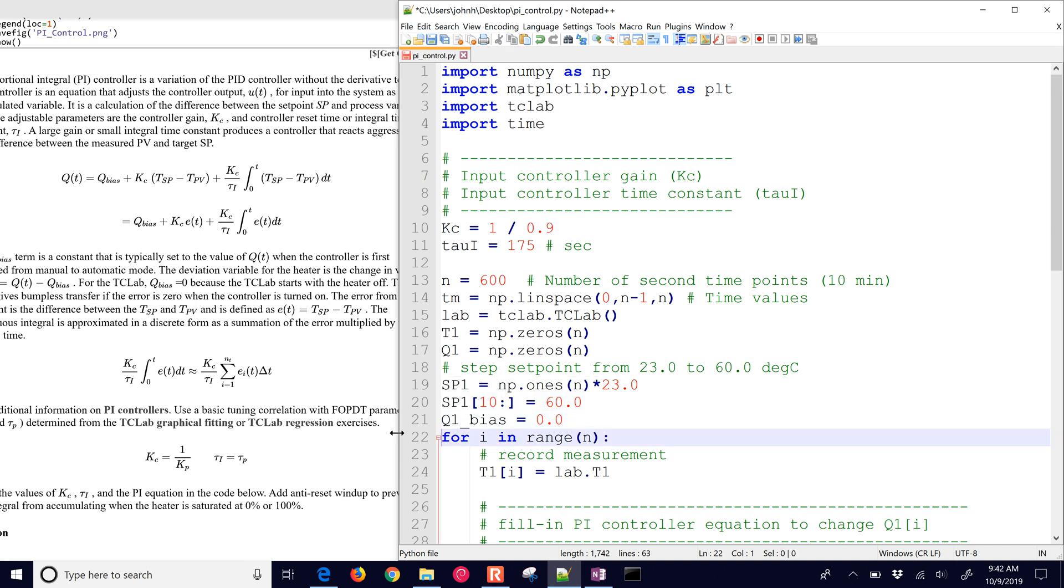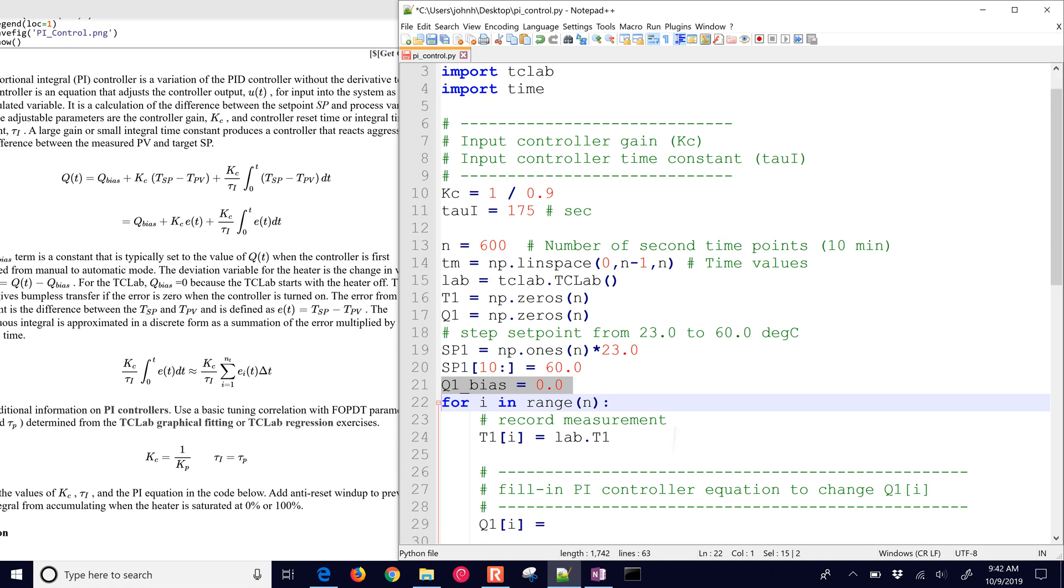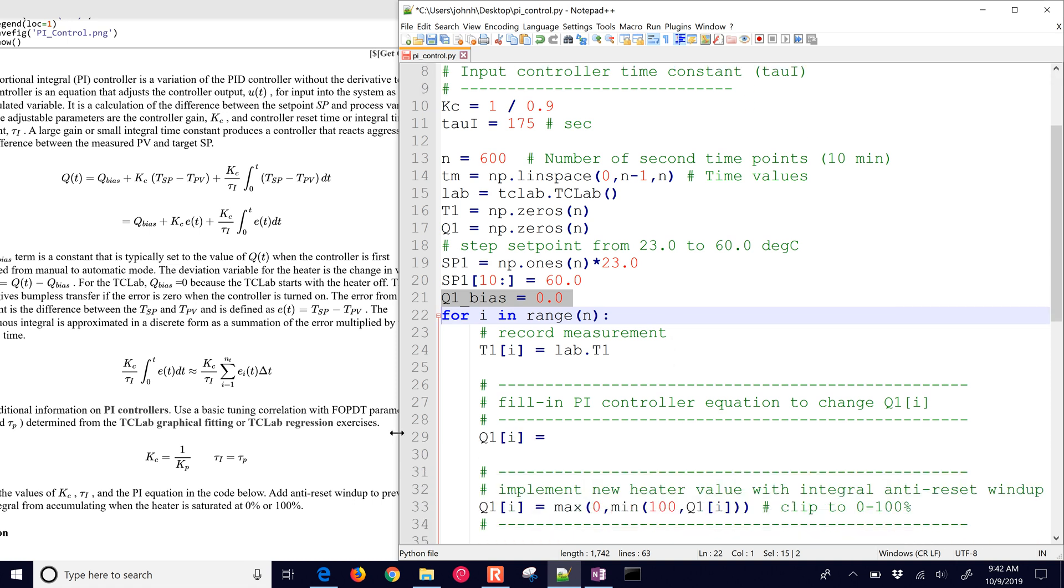The first thing that we need for our controller is the Q bias. That's the, when you turn on the controller, that's going to be the nominal value to avoid the bump that might happen if you don't have that. In this case, it's 0, so we don't see controller bump when we go from manual to automatic.